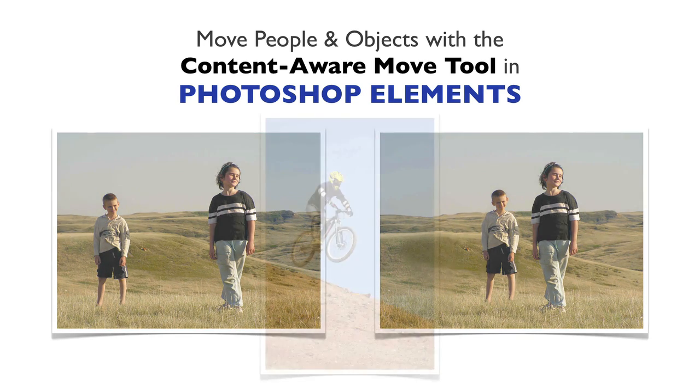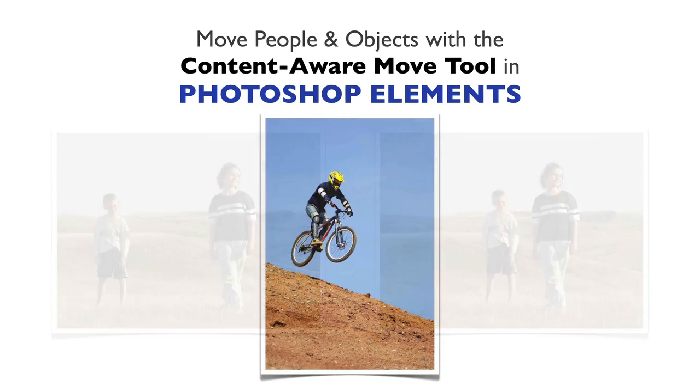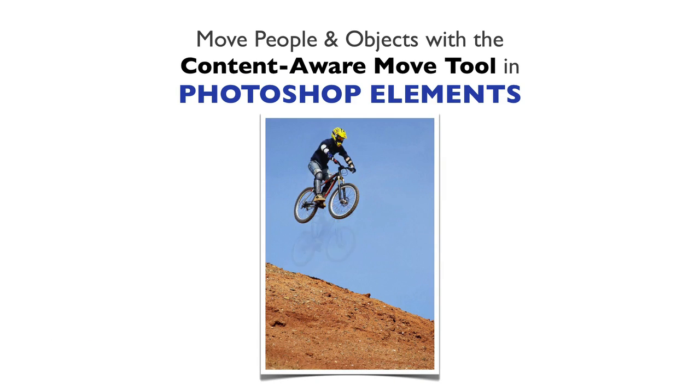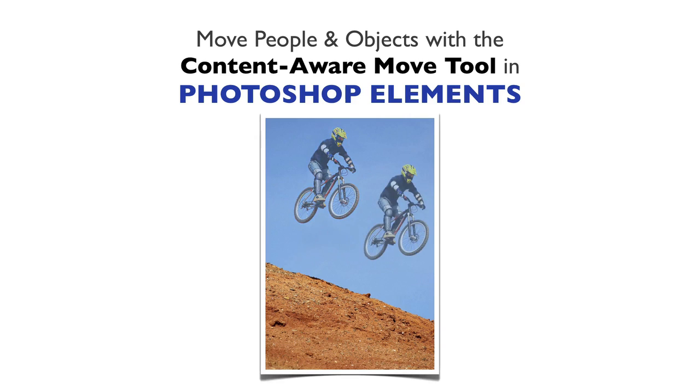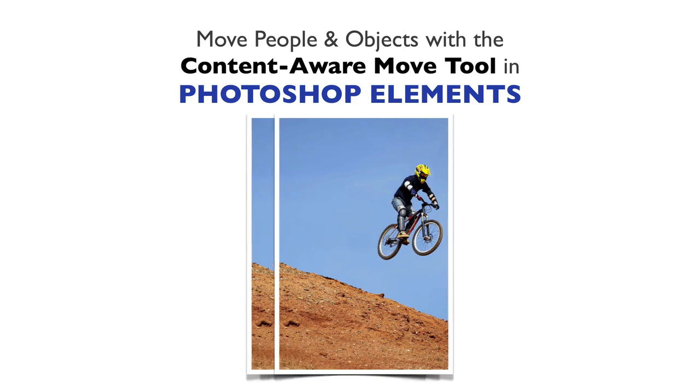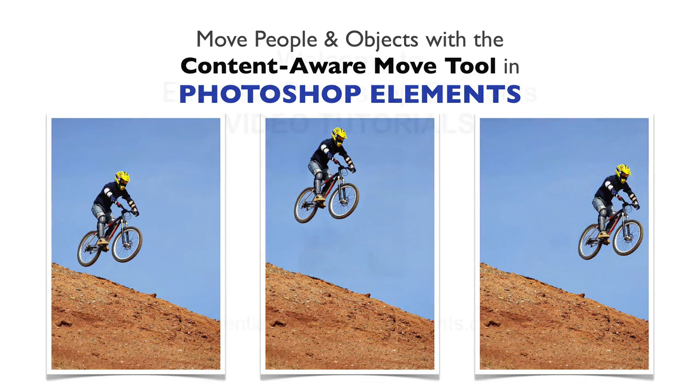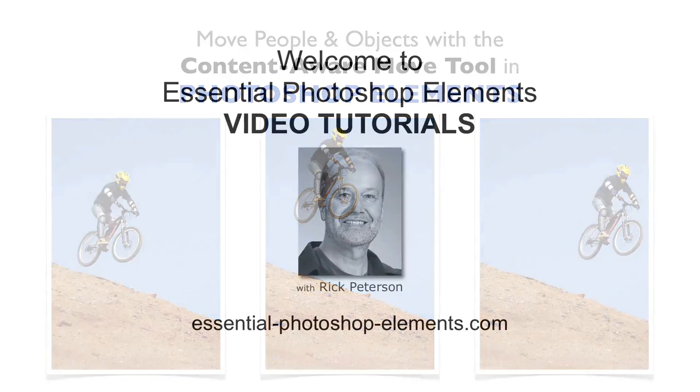We'll also see how you can move things higher or farther, all by using a great little tool in Photoshop Elements called the Content-Aware Move tool.